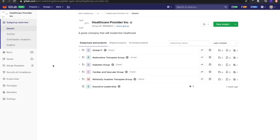I'm going to walk you through the GitLab Jira integration. We're starting off inside of GitLab where we have a mock organization created called Healthcare Provider Incorporated. We have several subgroups that have been set up.